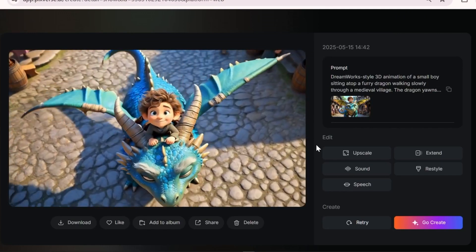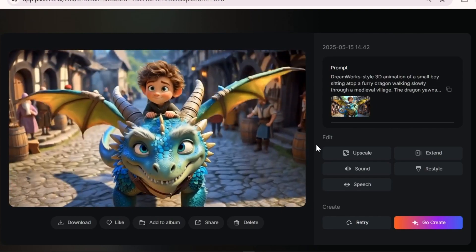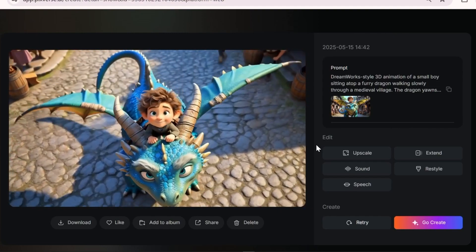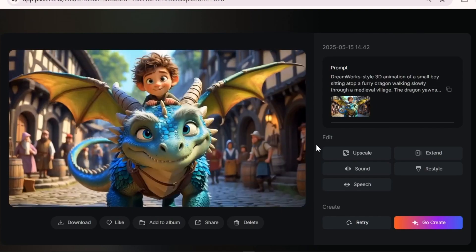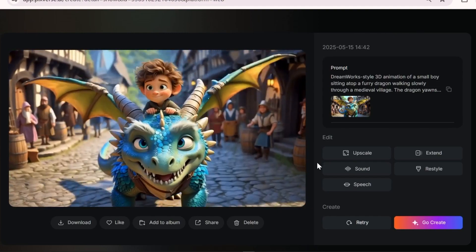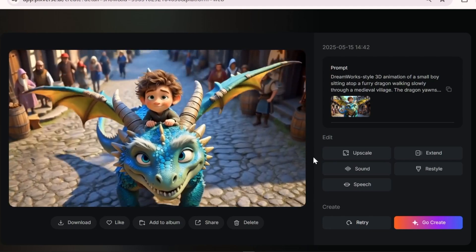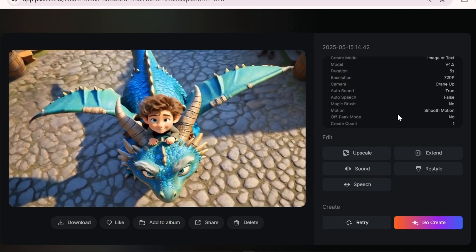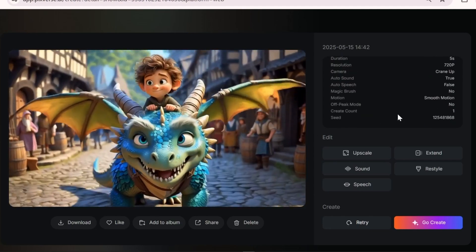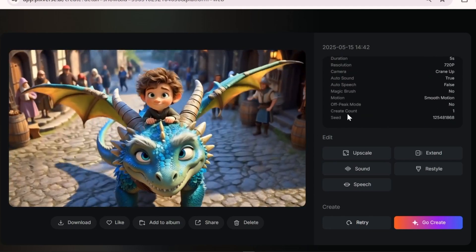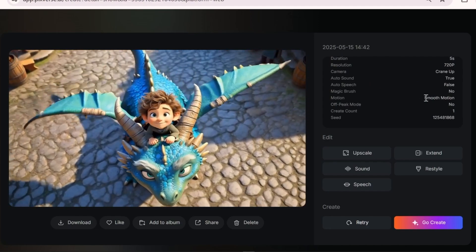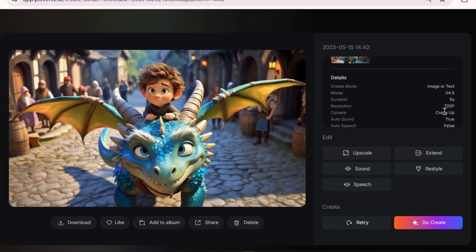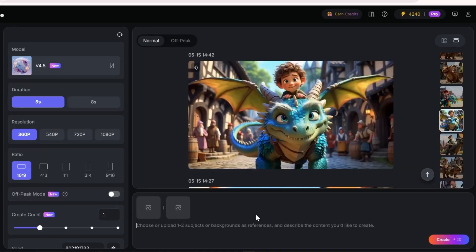I don't know if you agree with me, but it's stunning — absolutely mind-blowing quality. Even if there are minor flaws, they're barely noticeable. The camera movement is so captivating and charming. The dragon sound is also well-generated. Everything's just perfect.